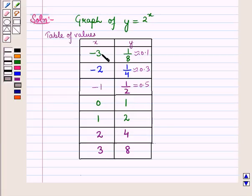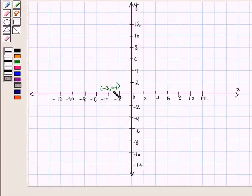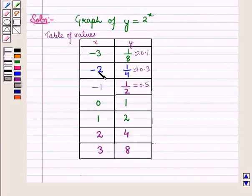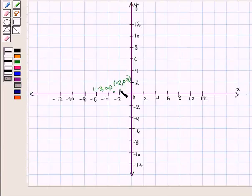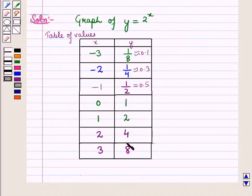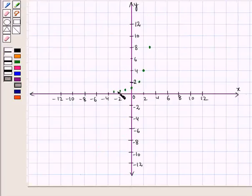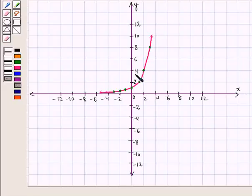Now we will plot all these points on the coordinate plane. For x is equal to minus 3, y is equal to 0.1, so we have plotted the point with coordinates minus 3, 0.1. The next point will have coordinates minus 2, 0.3. Similarly, we will plot all these points on the coordinate plane. Joining all these points, we get an exponential curve, and this is the curve of the function y is equal to 2 raised to power x.